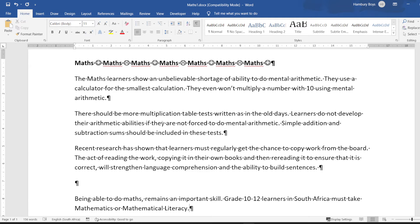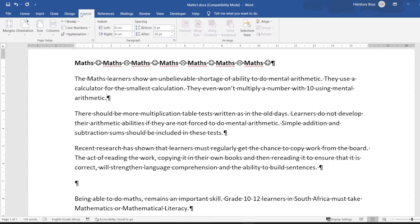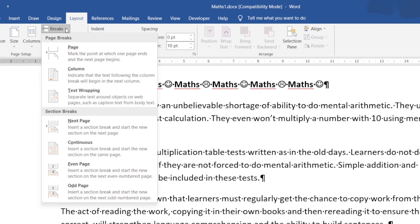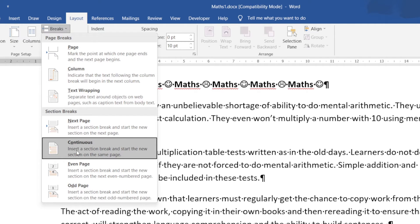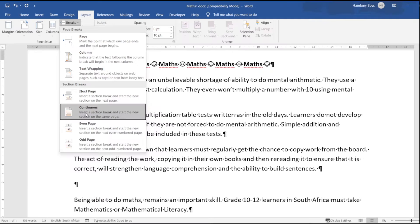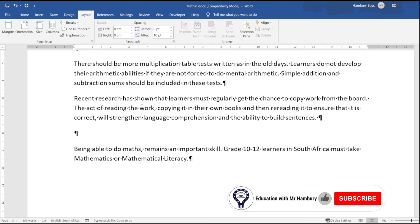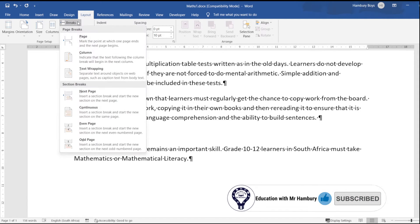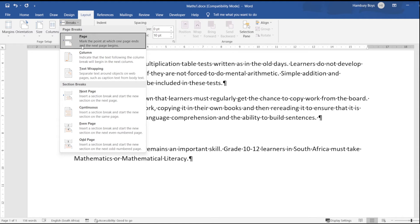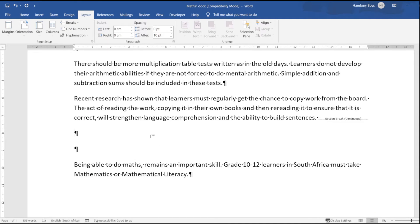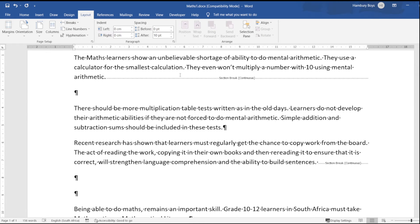Now I'm going to insert section breaks. I'll go up to Layout, go to Breaks, and use a continuous section break — that's not going to break to the next page, but it will section off a portion of this page. There's the first section break, and then I go to the end of the section I want broken off. So now I've got my two section breaks around this particular section.